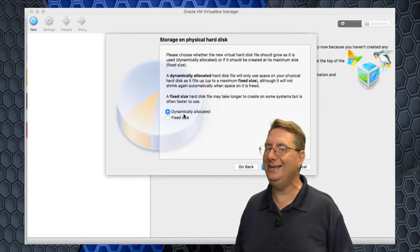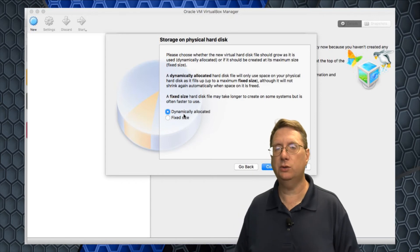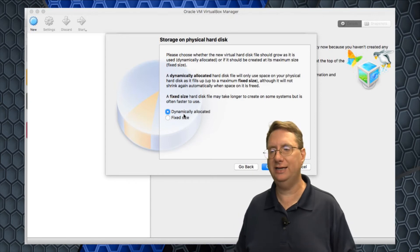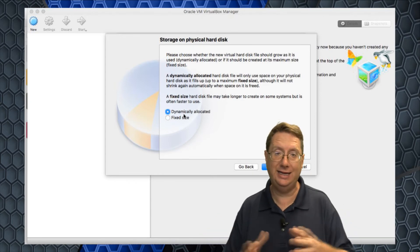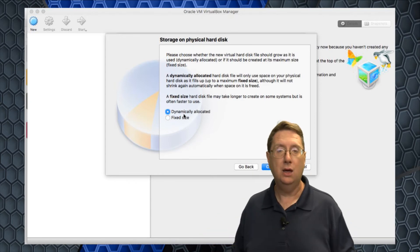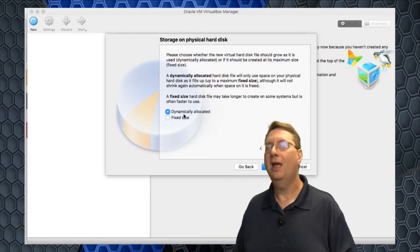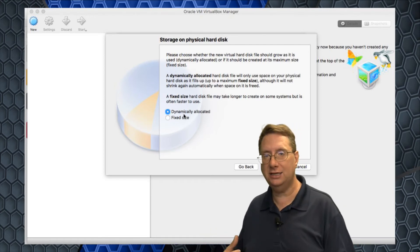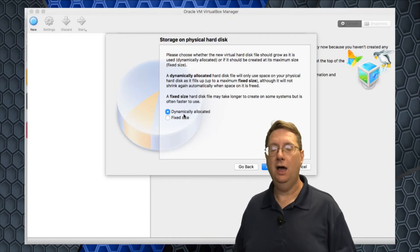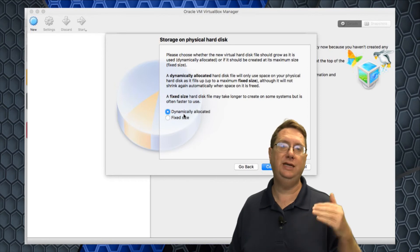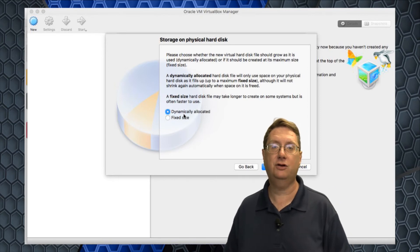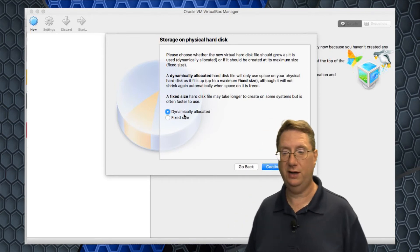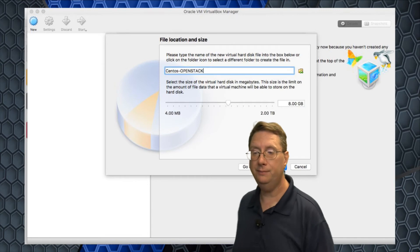What that translates to is that I'm going to be setting aside 20 to 40 gigs. If I were to make that fixed scale, every bit of that memory would immediately be taken away from my hard drive and made available to this virtual machine. I may never need all of that space. So it's always nice to use this idea of dynamically allocated, which means as I need space, I'll actually take the space up to the size of the hard drive I've specified.